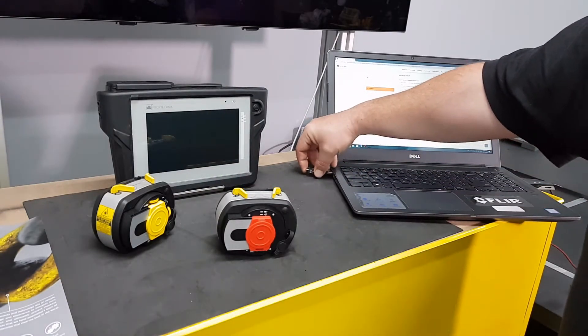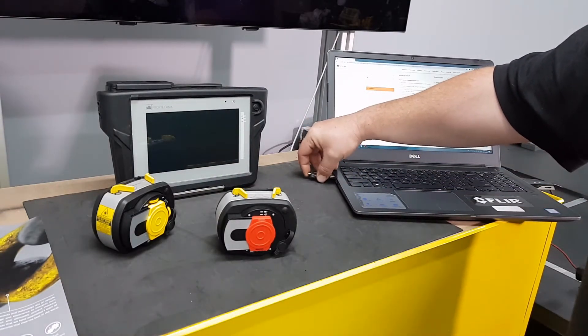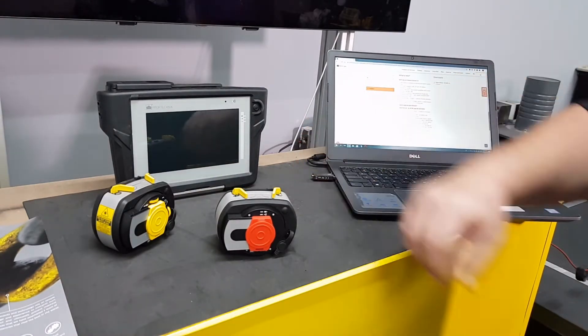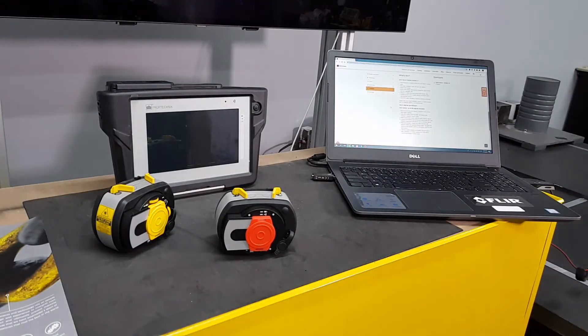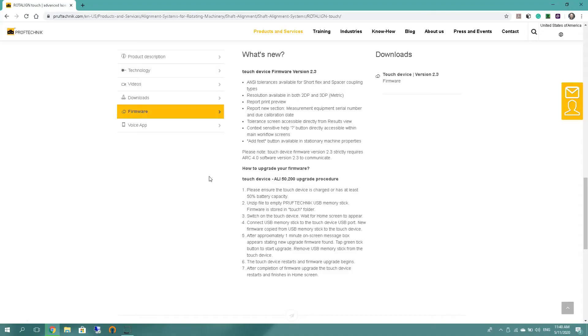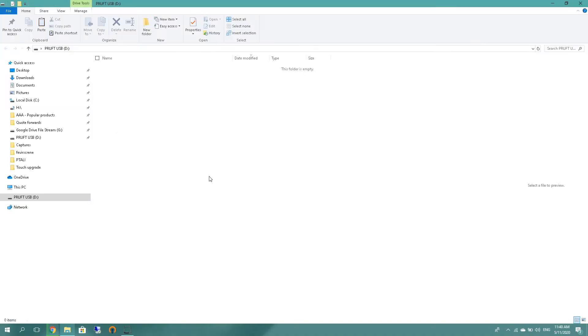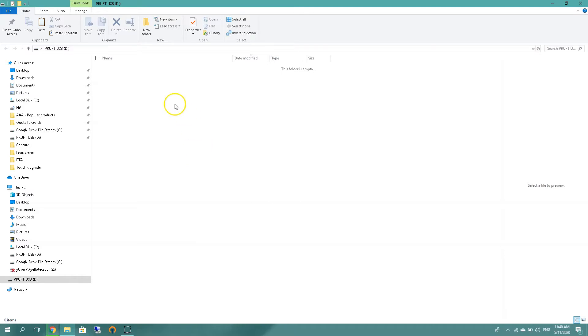And as I'm using Windows 10, you can see that it already popped up to my PC. You can see also there's no files on my PRUFTECHNIK USB. So what's next? You need to go to the download folder we downloaded it.